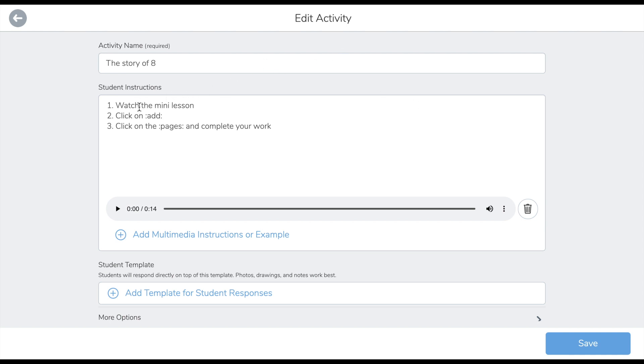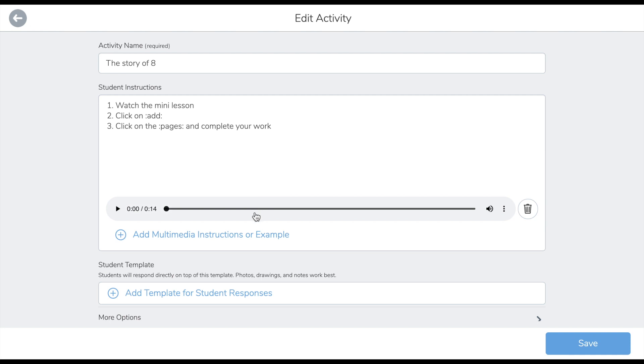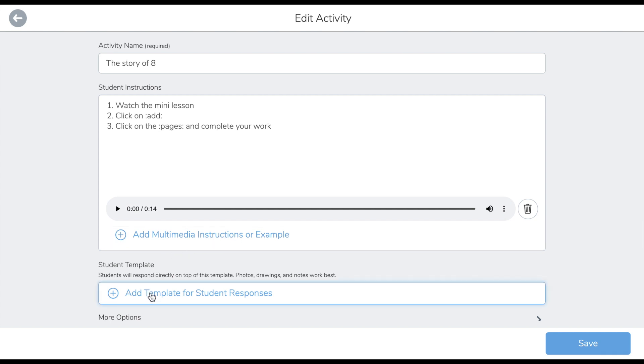The pupils have to watch the mini lesson, click on add response, click on their pages, and fill them in and complete their work. I've also added audio instructions because this activity is aimed at a junior end of a primary school. There are two sections that I will need to fill out. The first one being the multimedia section. This is where the teacher will deliver the content. And then I will also demonstrate creating a template for student responses.